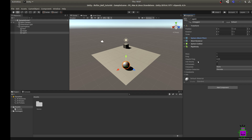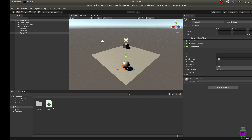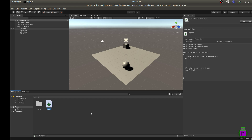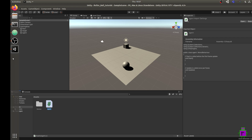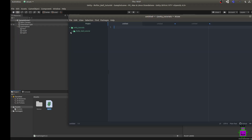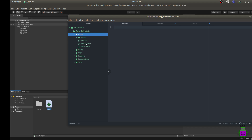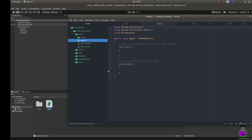Now that our sphere can move with physical properties, we need to tell it how to move and how to learn. Go to Add Component, type 'New Script', and name it the same as our agent — 'Agent' — because the script applies to the agent. You'll see a C# script appear in your project window. You can click it to preview the code in the inspector, but I want to edit it in my favorite text editor, so I'll navigate to the Assets folder and open the .cs file.